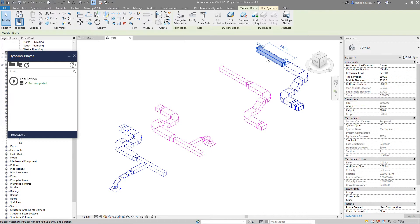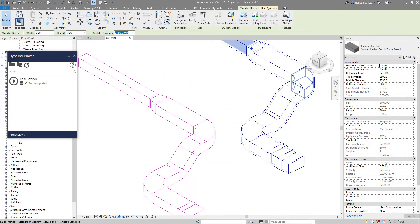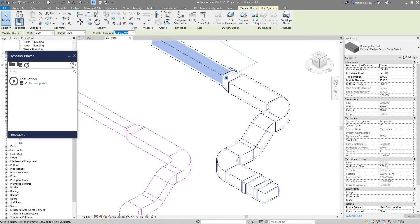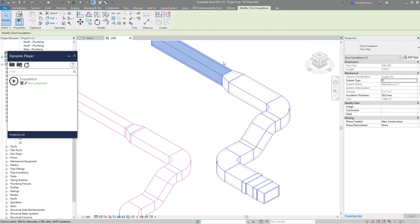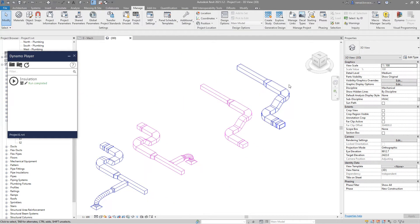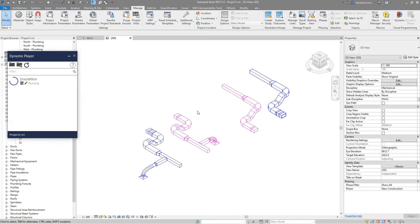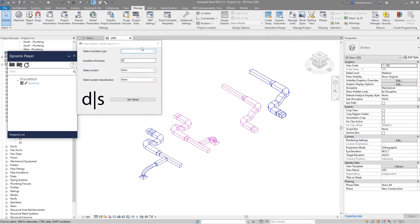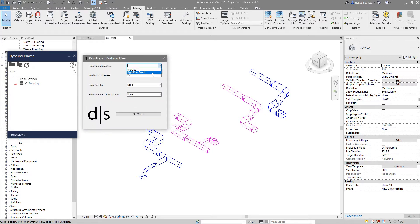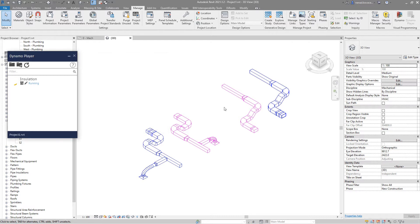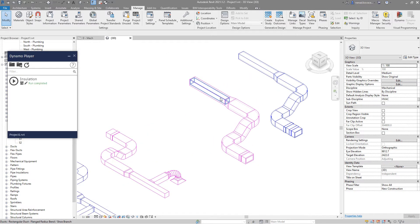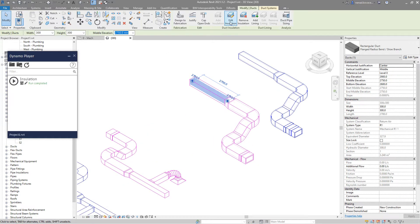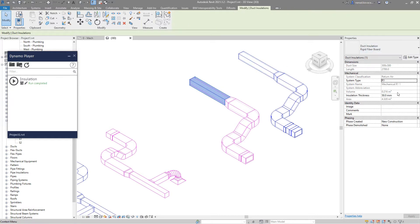The script automatically adds the insulation to all elements that belong to this system. And if we check, it is Fireclad and it is 30mm. Now let's run a different duct insulation — let's go with rigid fiber board, 50mm. And let's choose R1. So it is rigid fiber board, 50mm.